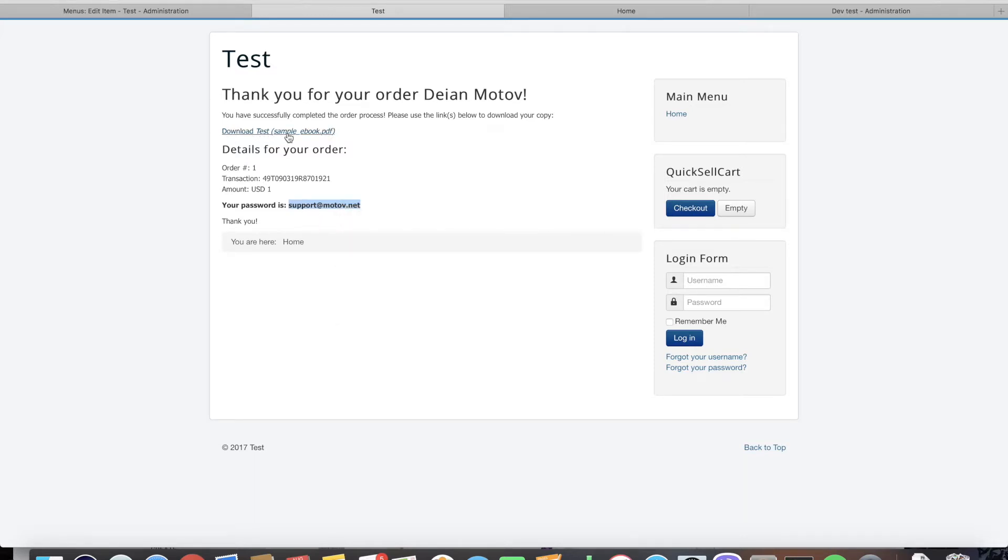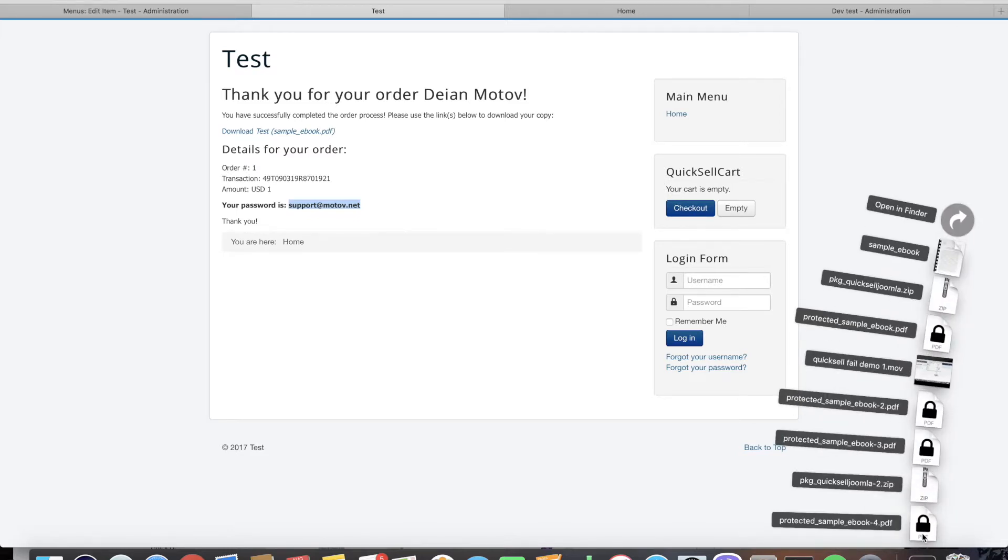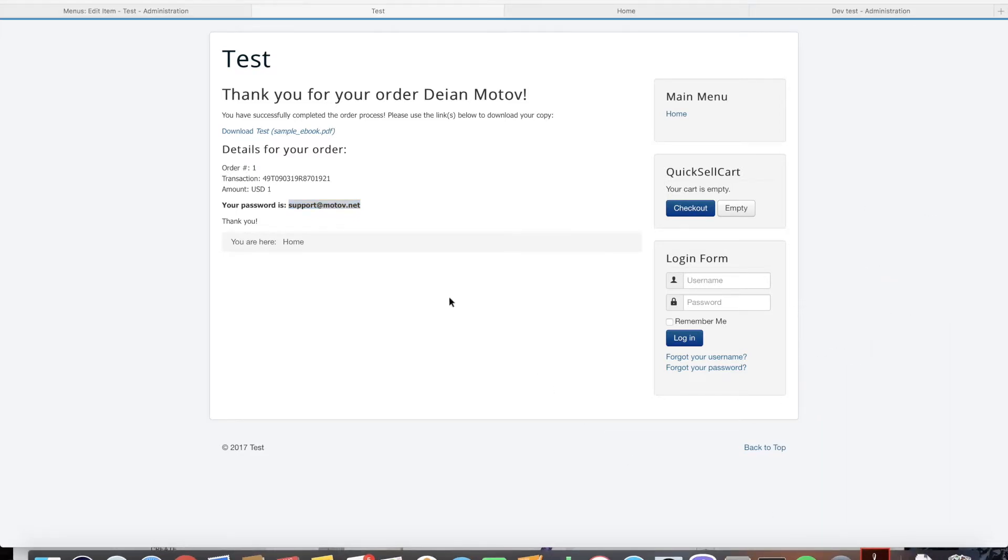So the order is complete. The password is visible, it's available in the default thank you page template, and we're now going to download our sample ebook that we just bought. As you can see the downloaded file is encrypted.